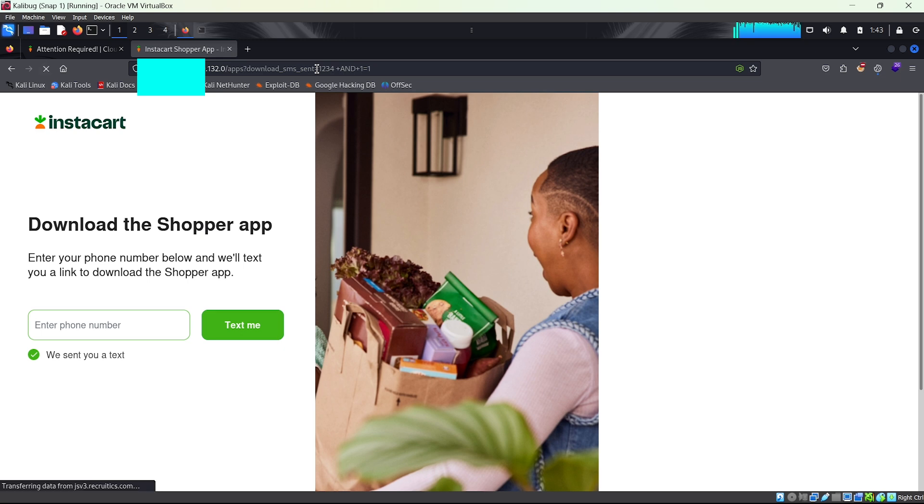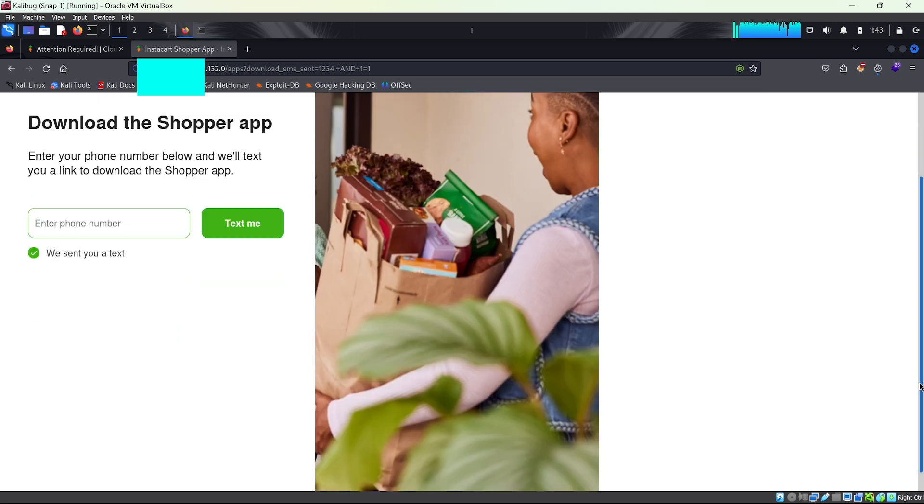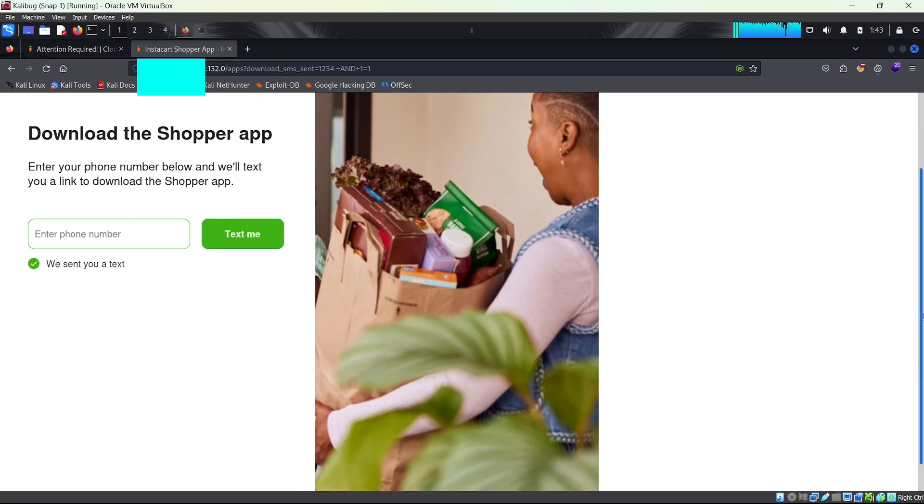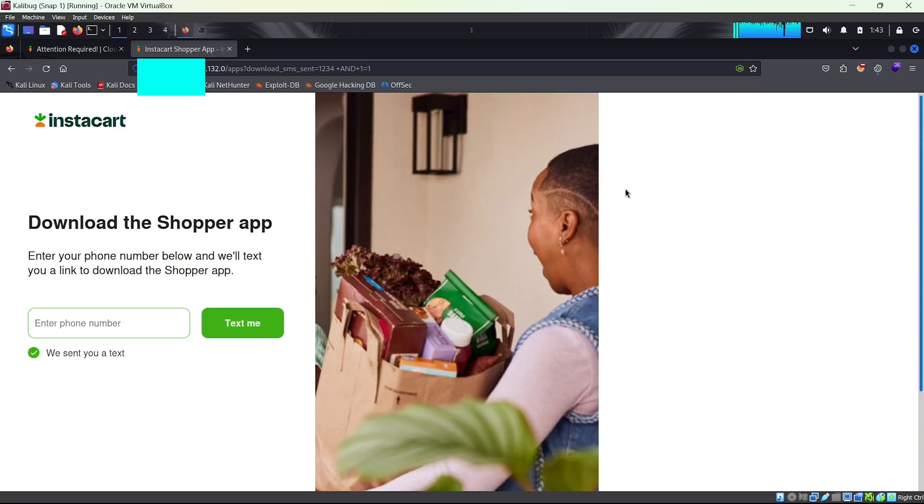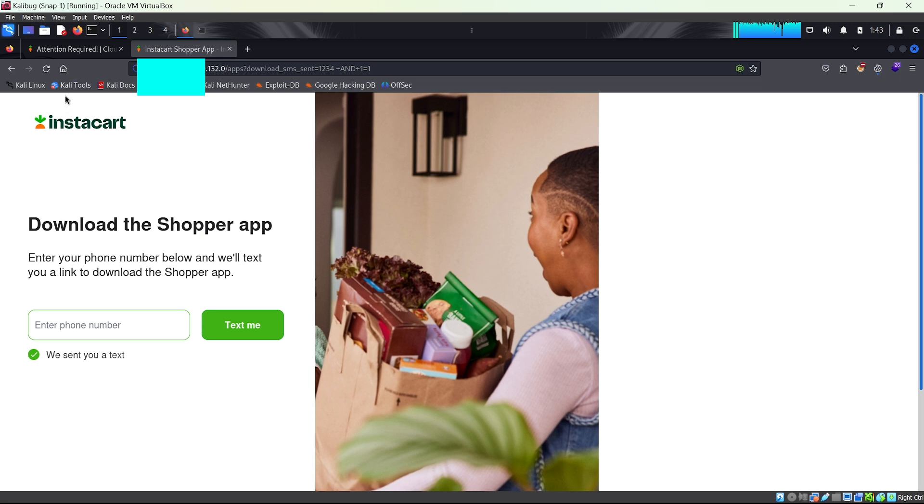If this SQL injection code was working, we'd probably see some SQL error here. But the SQL injection doesn't work, so there is no error. But as you can see, we have bypassed Cloudflare.